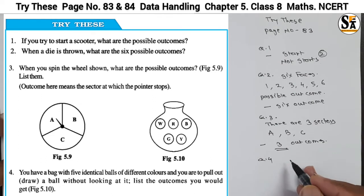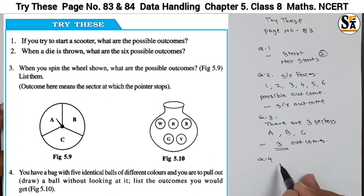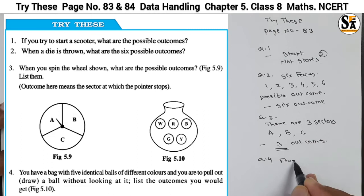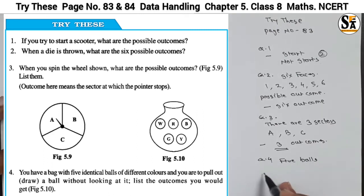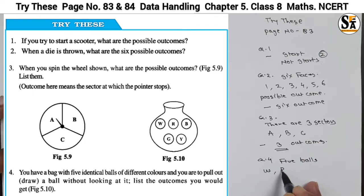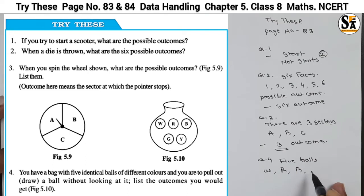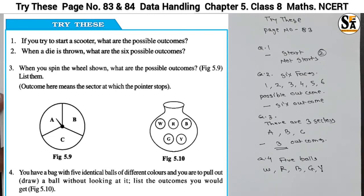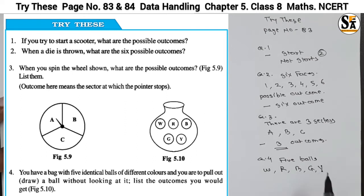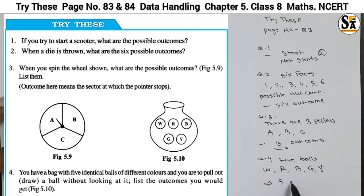In figure 5.10, a bag is given containing five balls. All balls are identical except for color. The colors are white, red, blue, green, and yellow. If we pick a ball without looking, you may get white, red, blue, green, or yellow — so there are five possible outcomes.